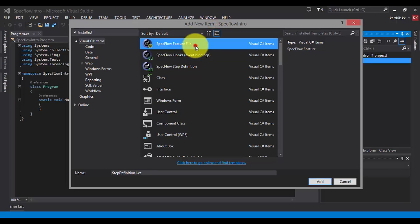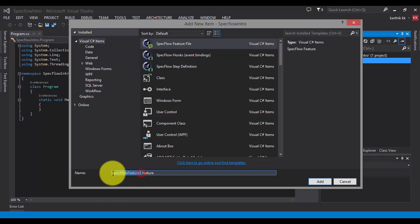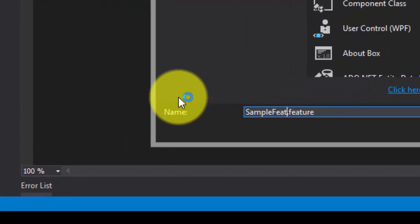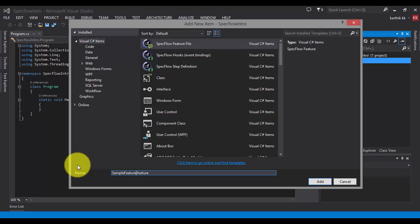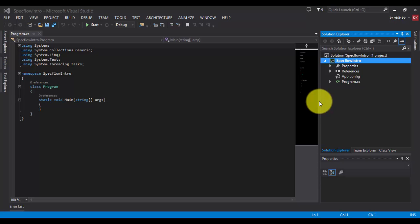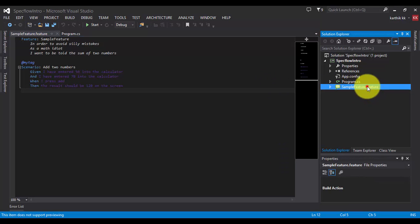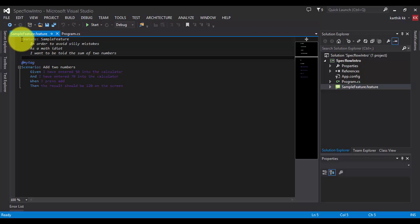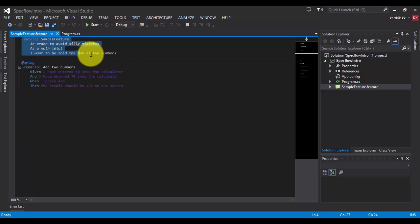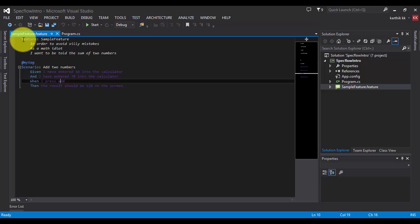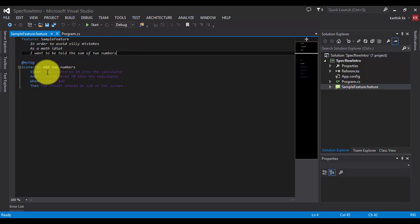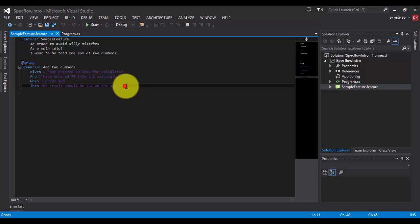Let's create a feature file first. I'm going to create it and name it SampleFeature.feature, then click Add. This will create the feature file. Once created, you can see it has automatically generated some sample steps — a sample feature, a sample scenario, and some steps like Given, When, and Then.